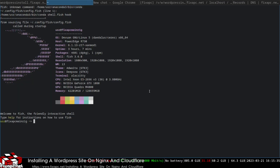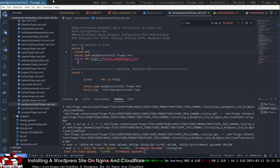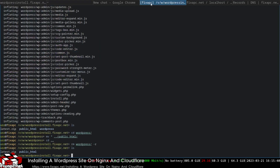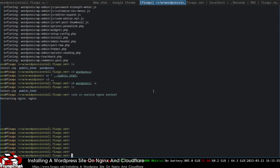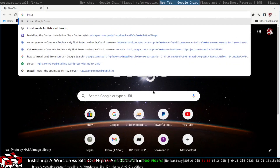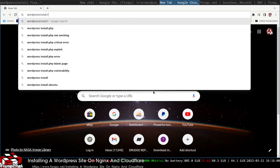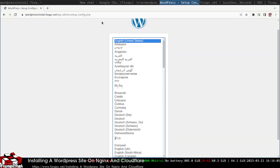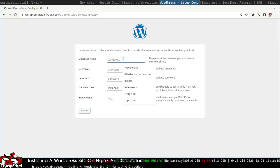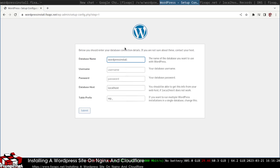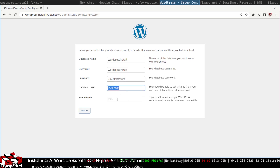Back in the terminal, I'll restart Nginx. Once it's up, I navigate to wordpress-install.fixpc.net and the WordPress startup configuration page appears. I'll select English, enter the database name 'wordpress-install', the password, and set the host to localhost.